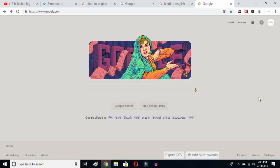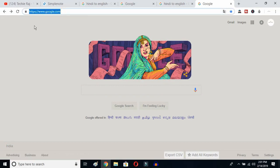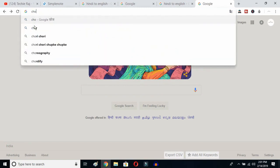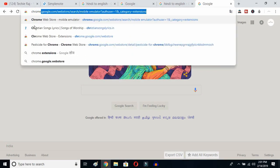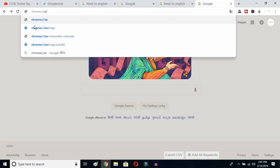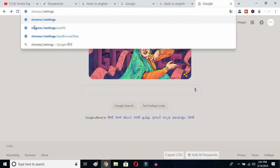The first thing you have to do is open up your Google Chrome, then click on the address bar and type in 'chrome://settings' and then hit the Enter button.